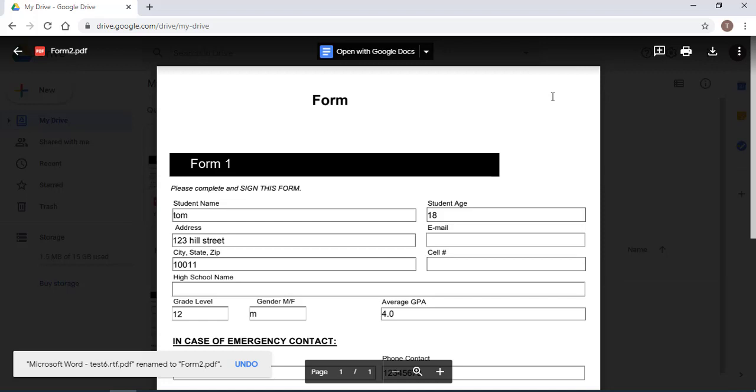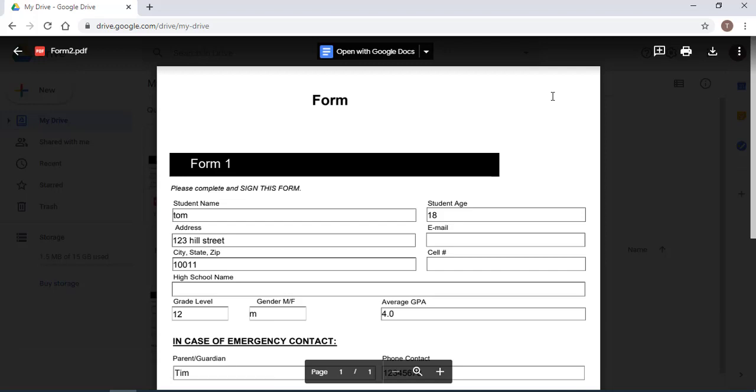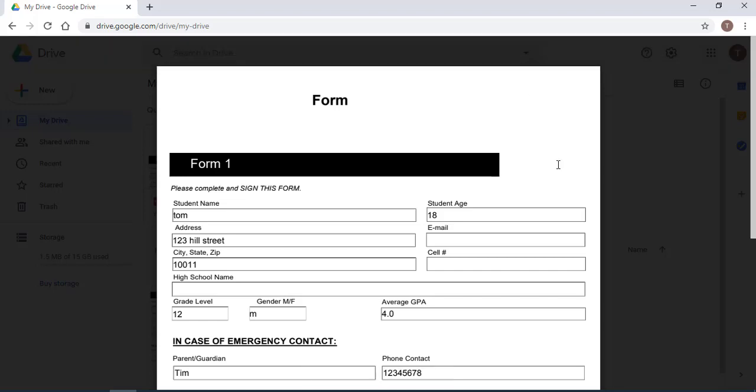And you can save this form and email it from your Google Drive or share it from your Google Drive. So this is how you can fill a fillable form in Google Drive. I want to thank you for watching and I hope this video was helpful.